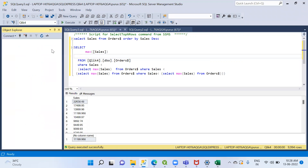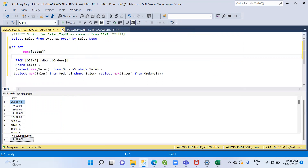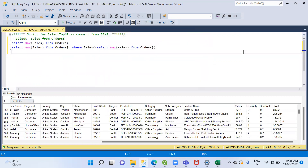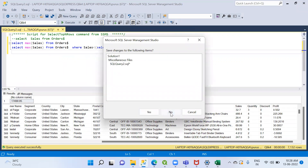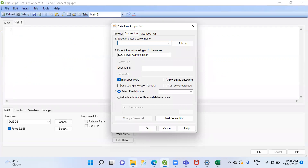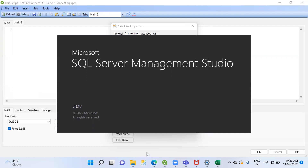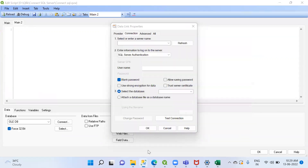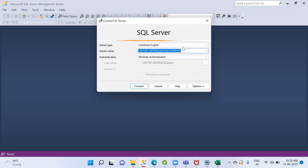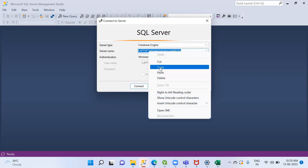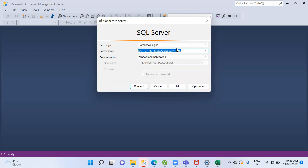I'll disconnect briefly and open SQL Server to get the correct server name. This is the server name — it's my local machine installation. I'll copy this server name from the local instance.